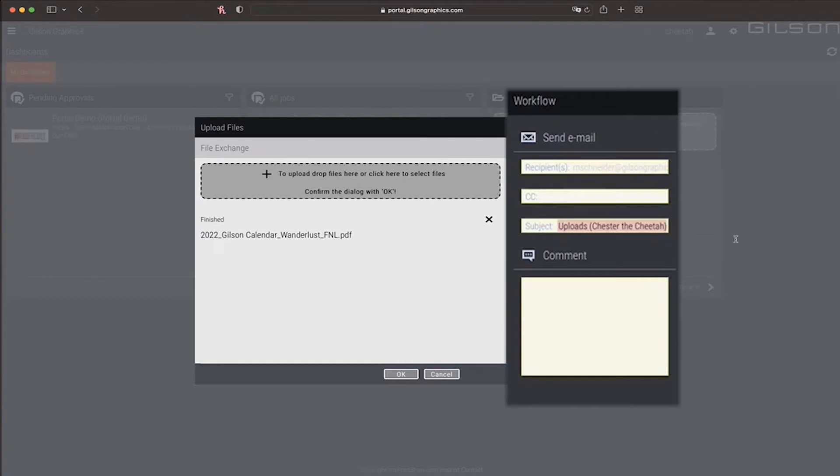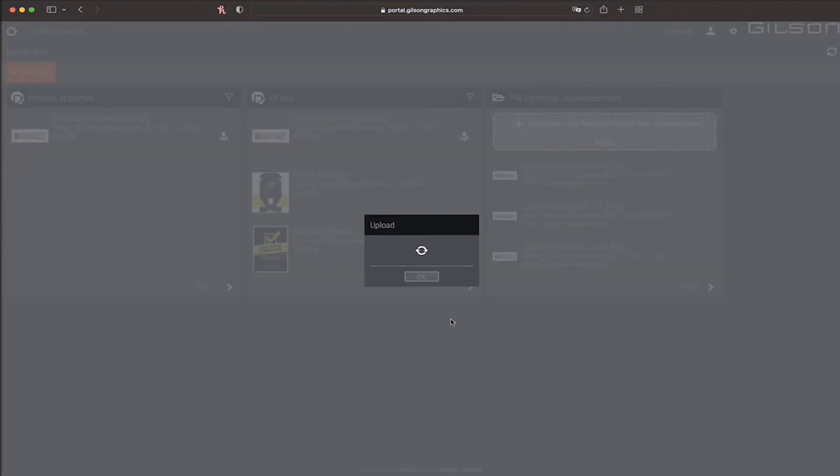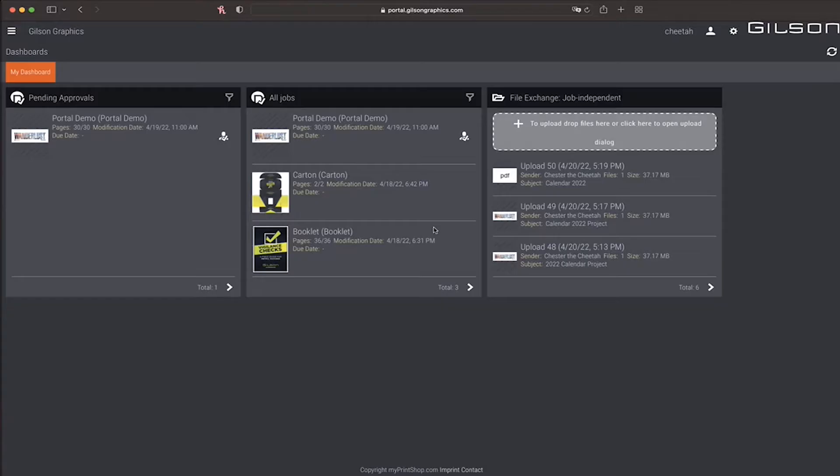The subject should describe your project overall. If there are any additional comments you would like to make, you can do this here. Every file that's uploaded will receive a unique upload number.